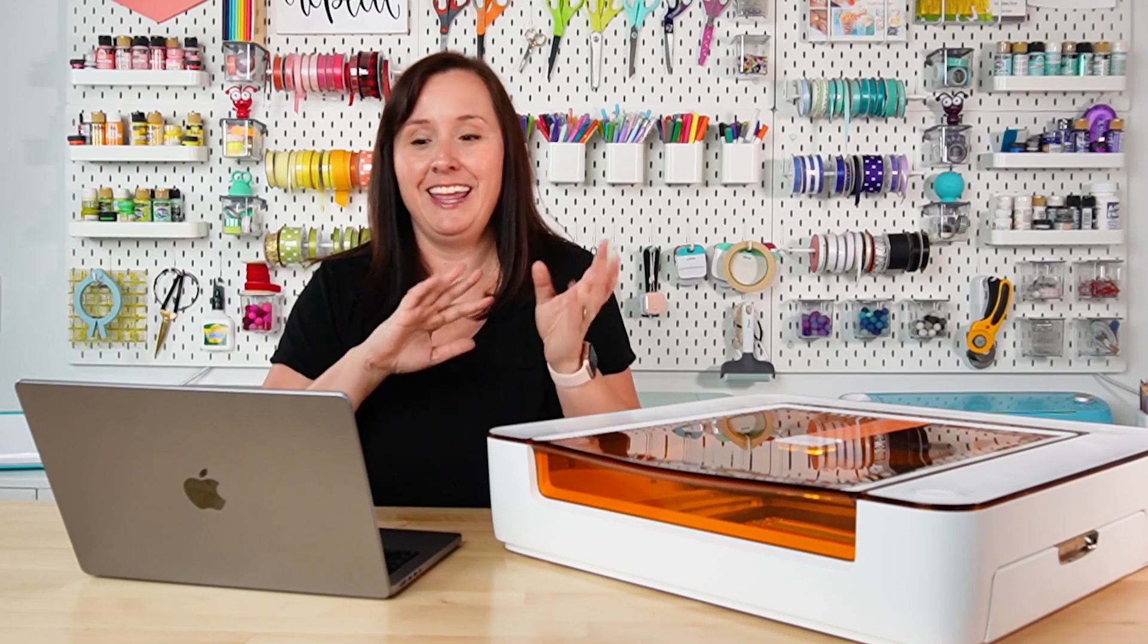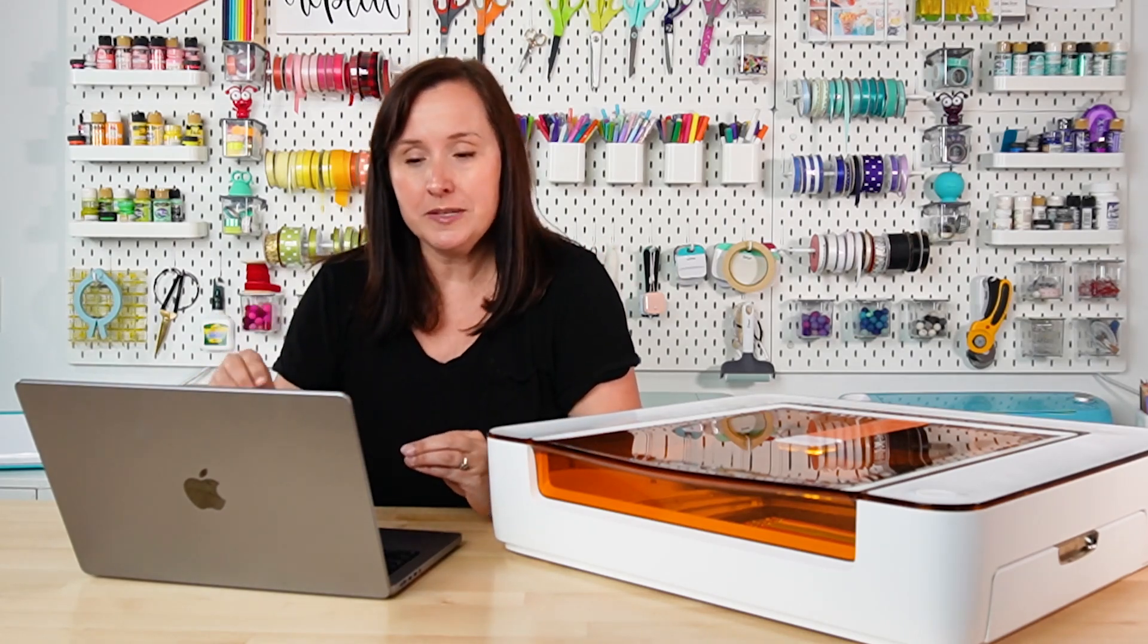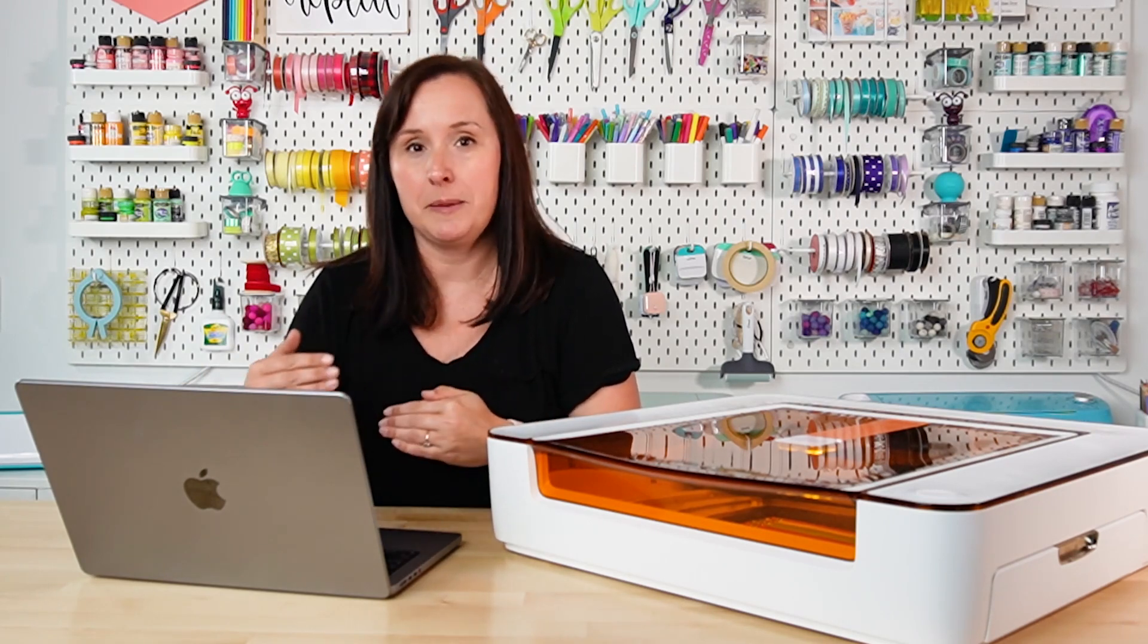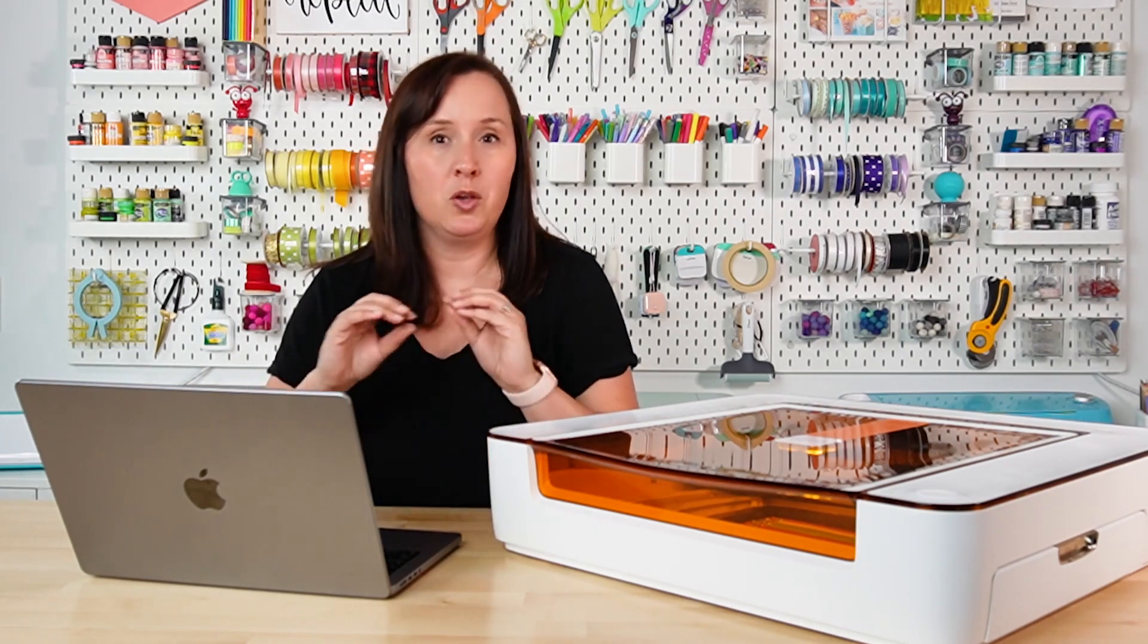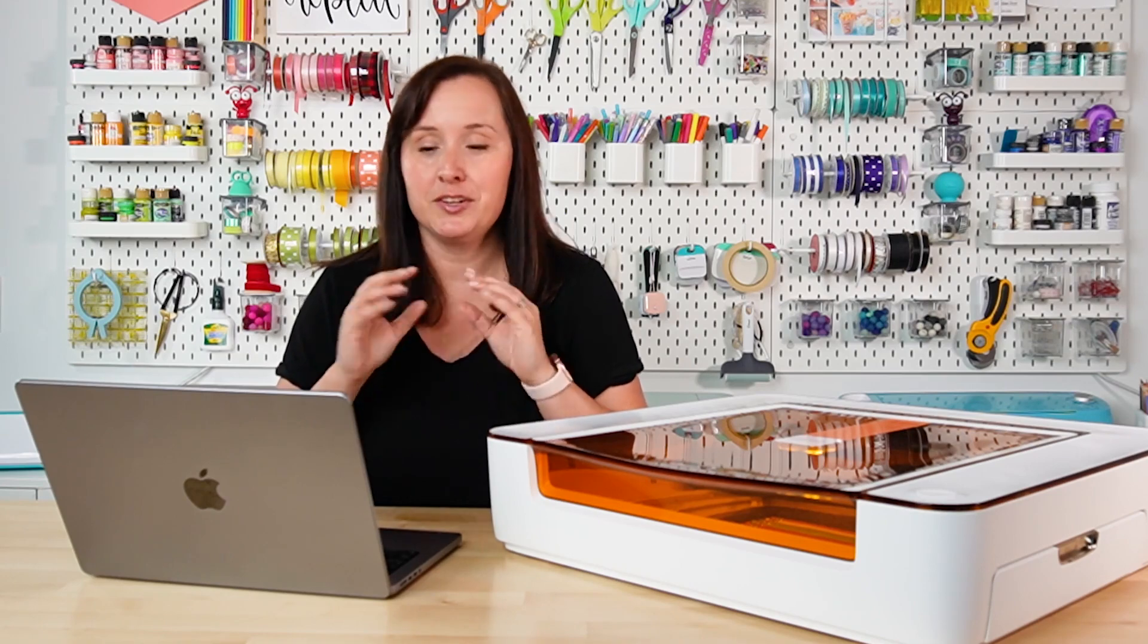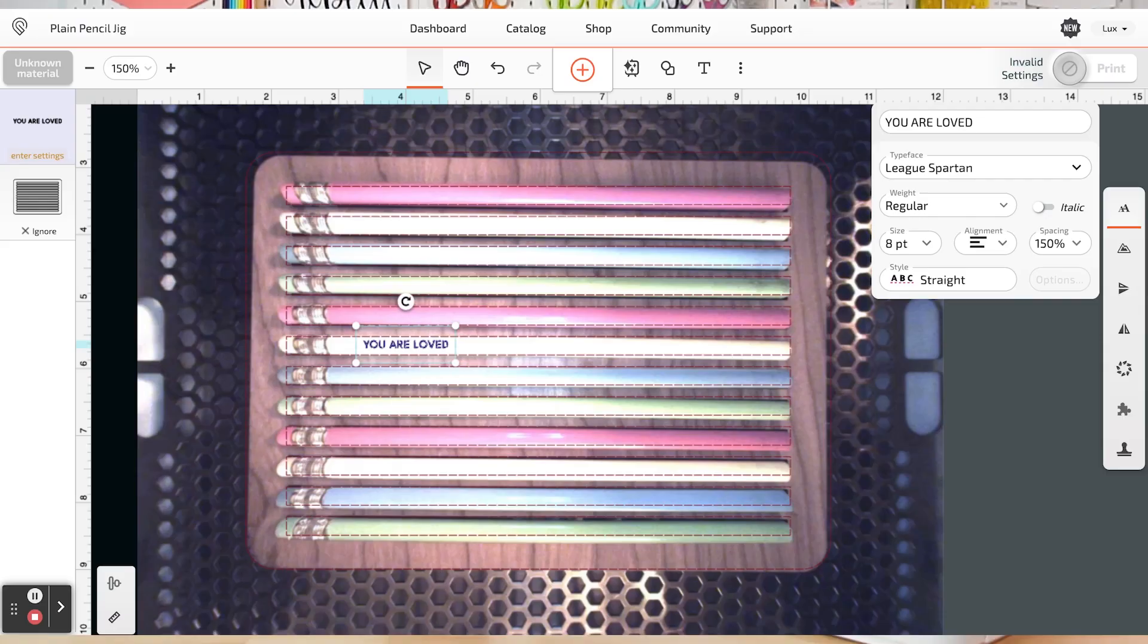So I want you to go ahead and just try and engrave the single pencil to start. See where it is. See what it works for you. Maybe you're like, oh, I need to move my images up and down. Go ahead and do that. But for my laser, this worked best for me. Test for your own laser.